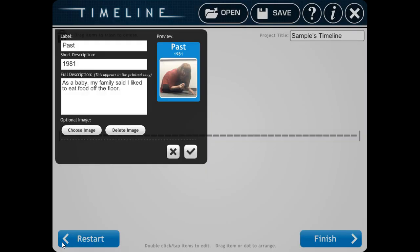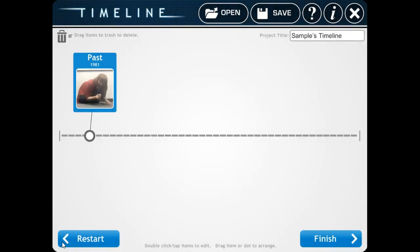Check to make sure everything looks good. And then click on the check mark and finish. Look! There's your first entry on your timeline.